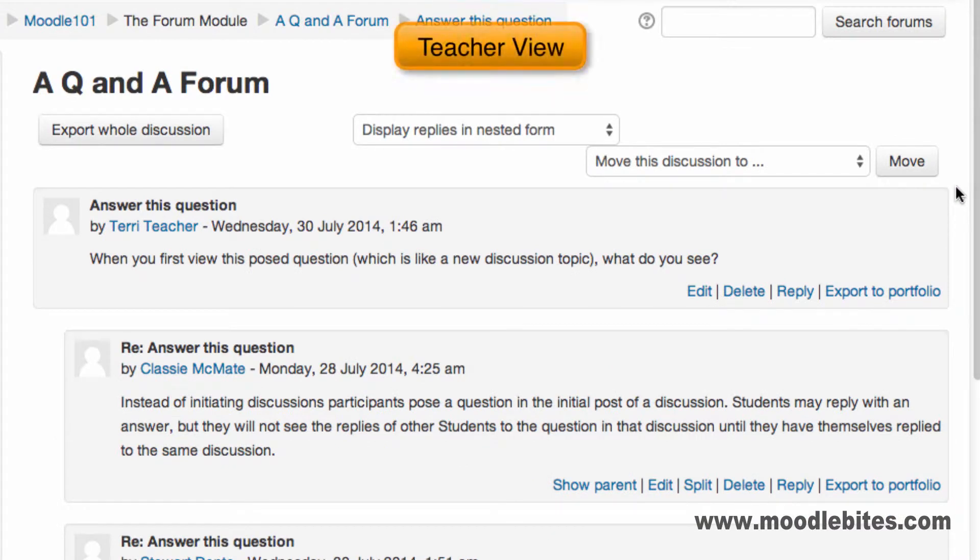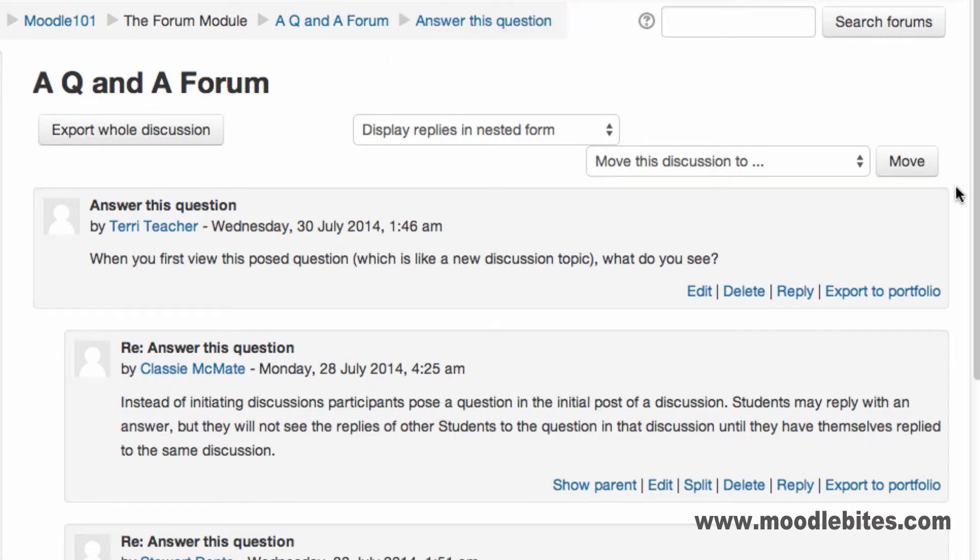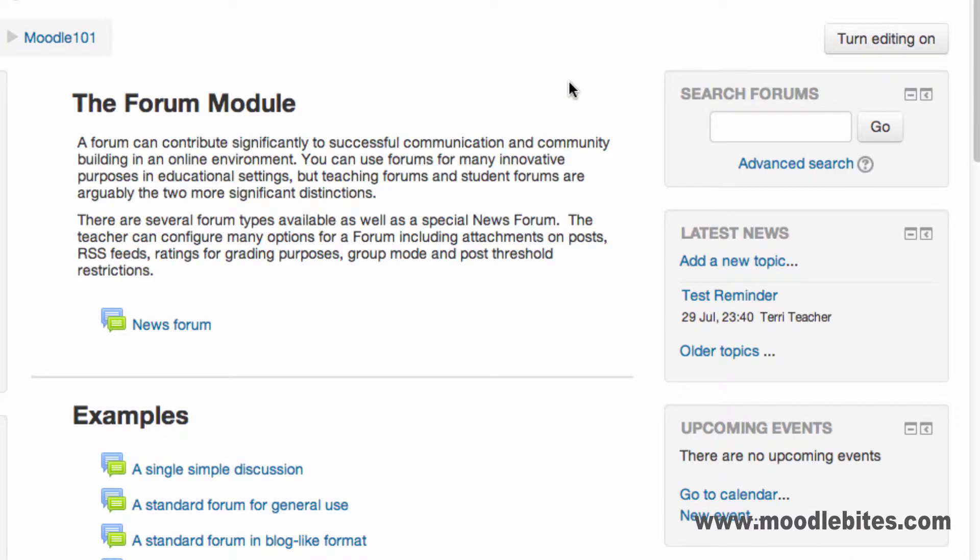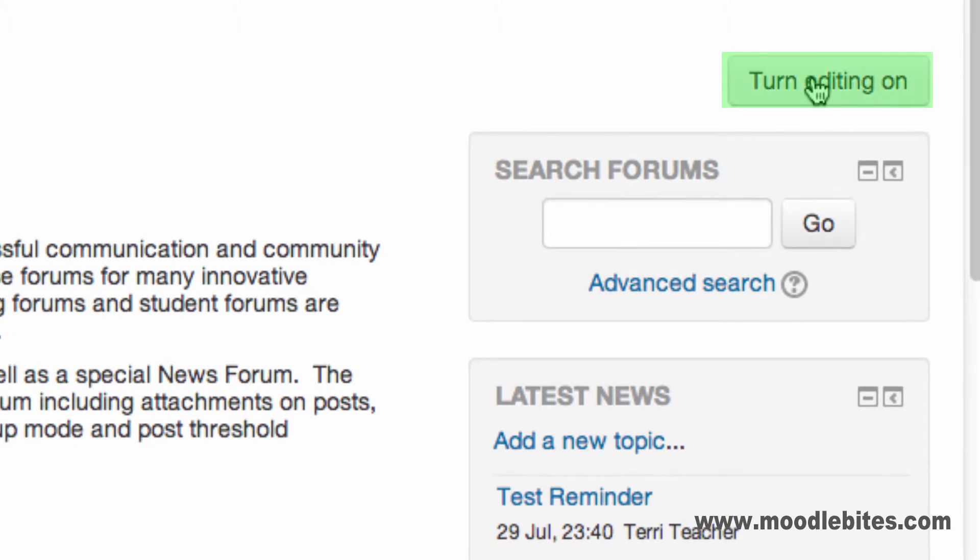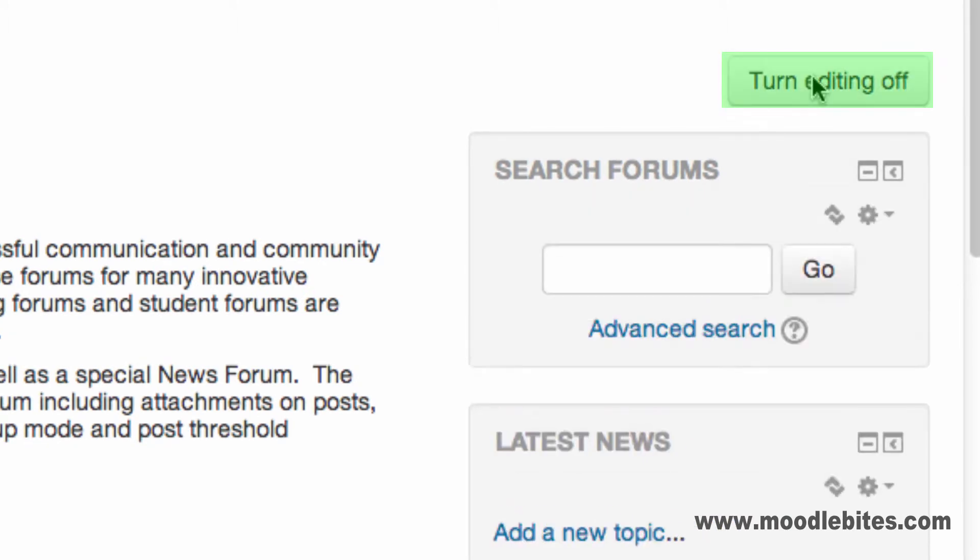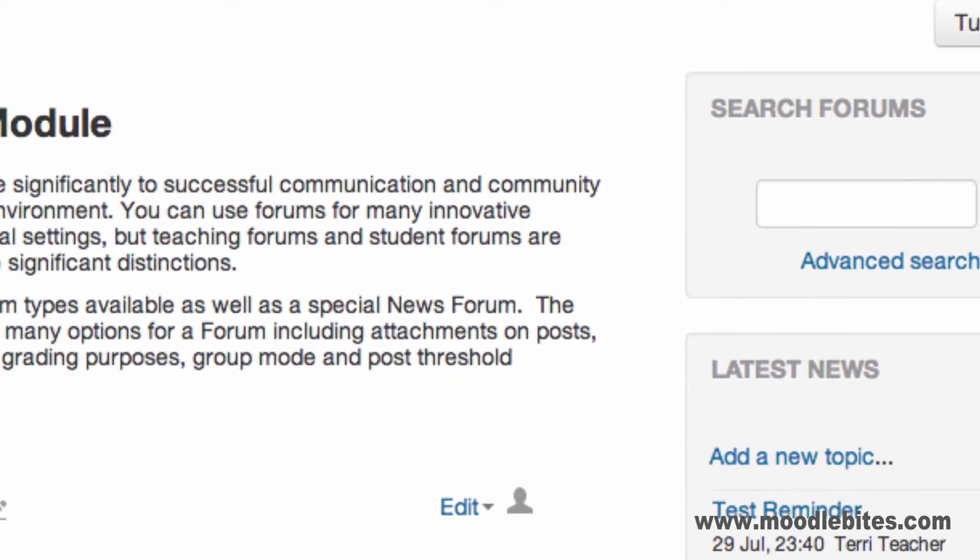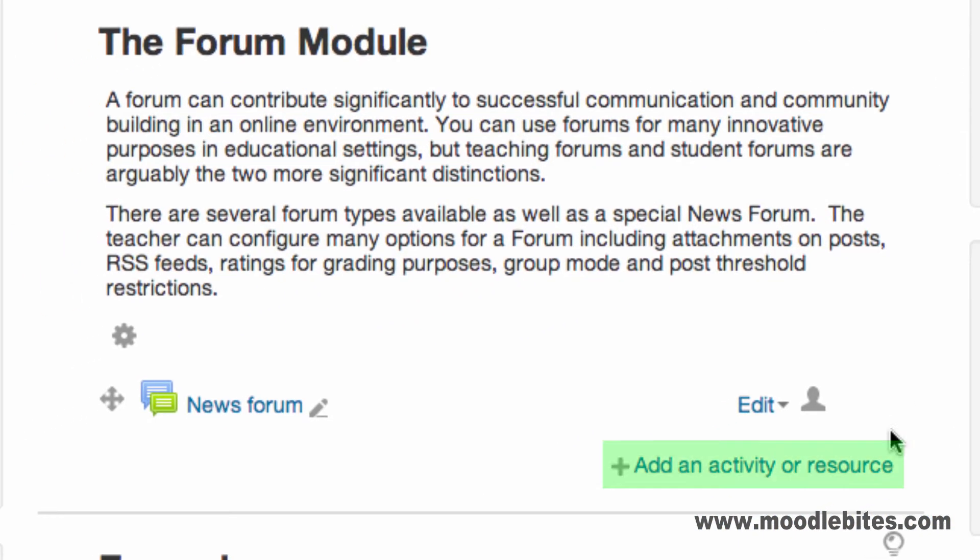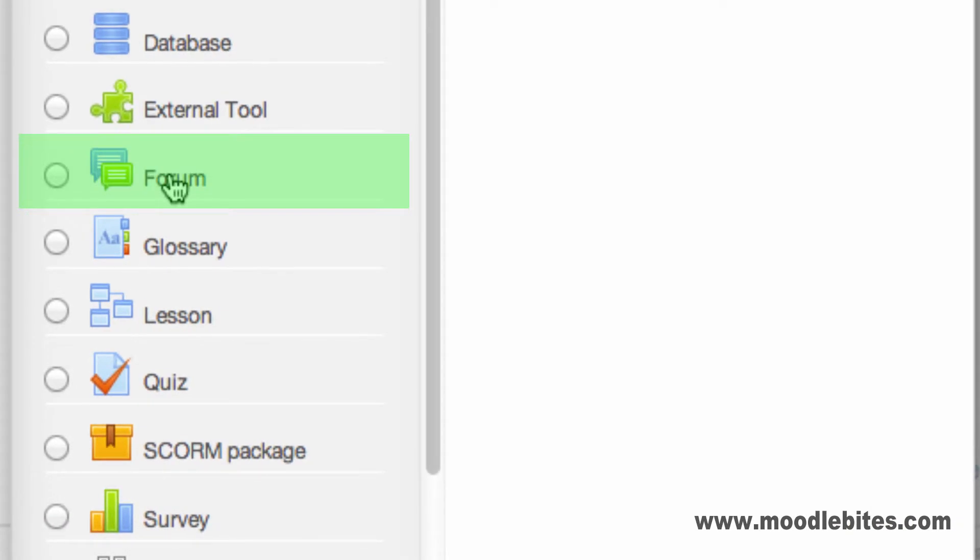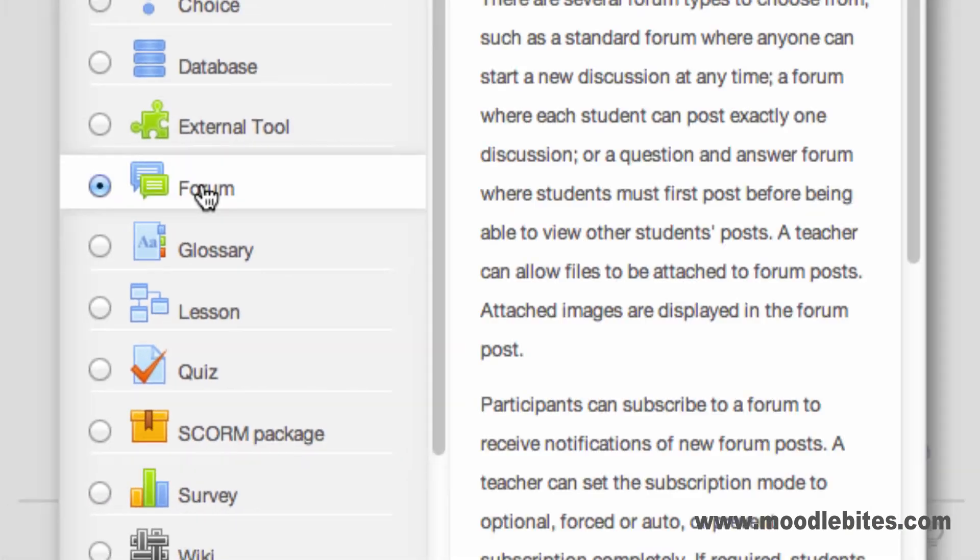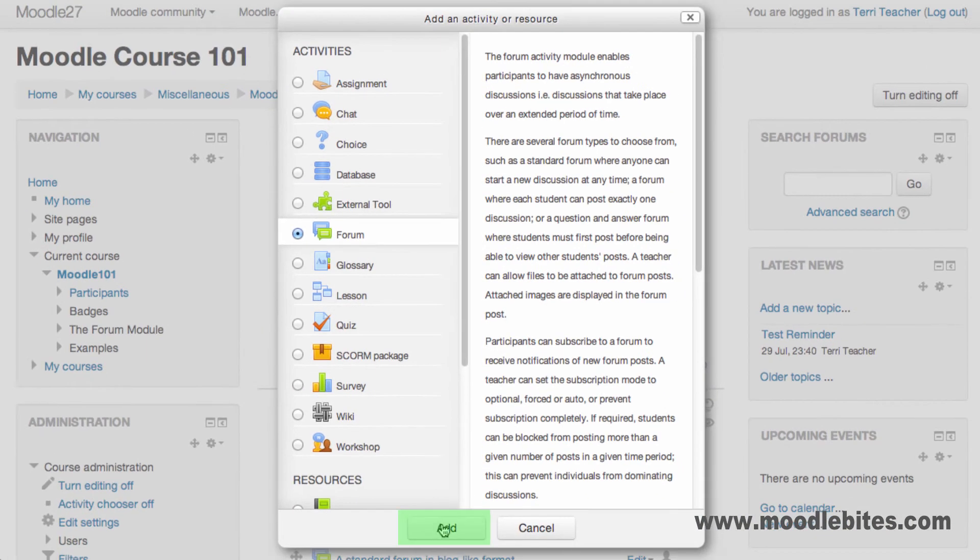When a teacher views a Q&A forum, they can always see all replies. Let's add a forum. To add any resource or activity, we need to turn editing on. Click the add an activity or resource link in the section you would like the forum to display. Select forum from the activity chooser, then click add.